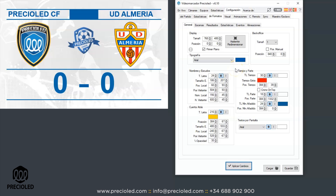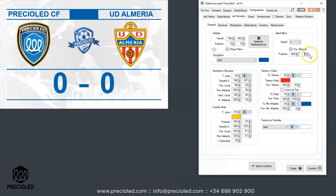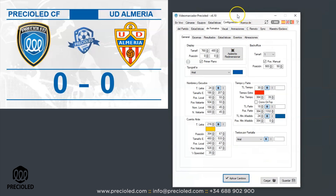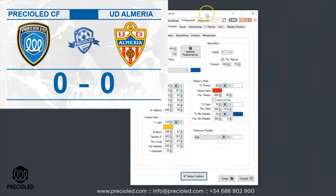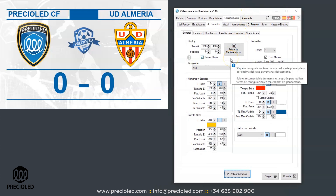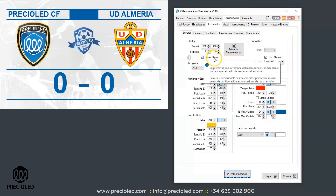You can also configure the size and position of the control panel, which is useful especially if you work with multiple screens. The generated image is set to be hidden by any Windows window by default. When you are configuring the software, it can be useful to disable this feature. For this there is the option called 'On Top'.